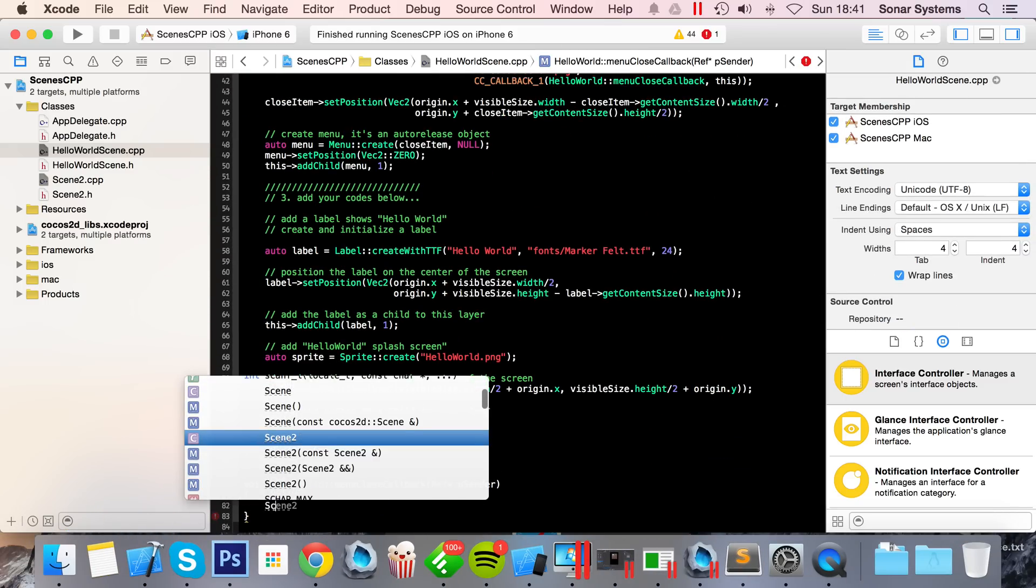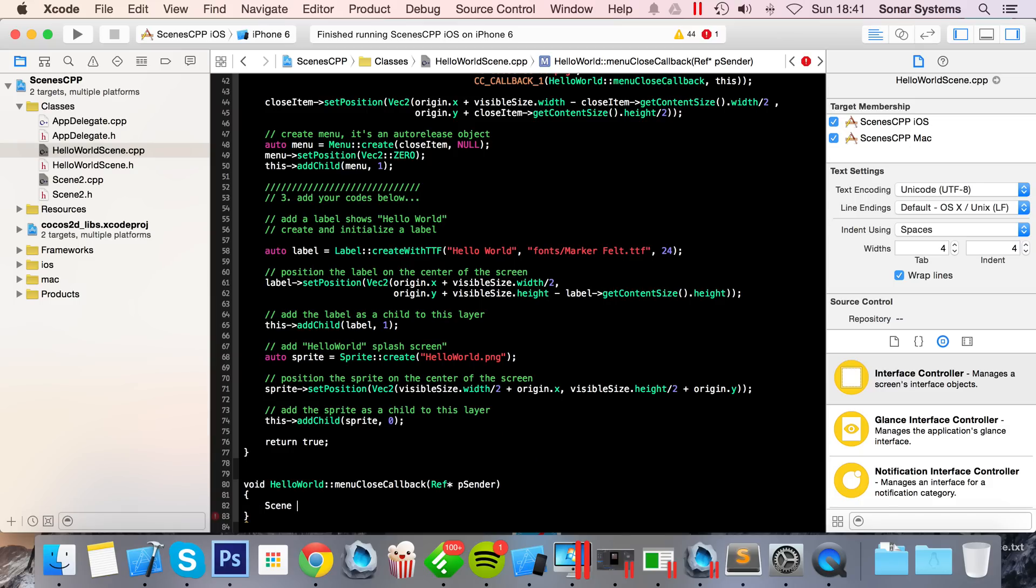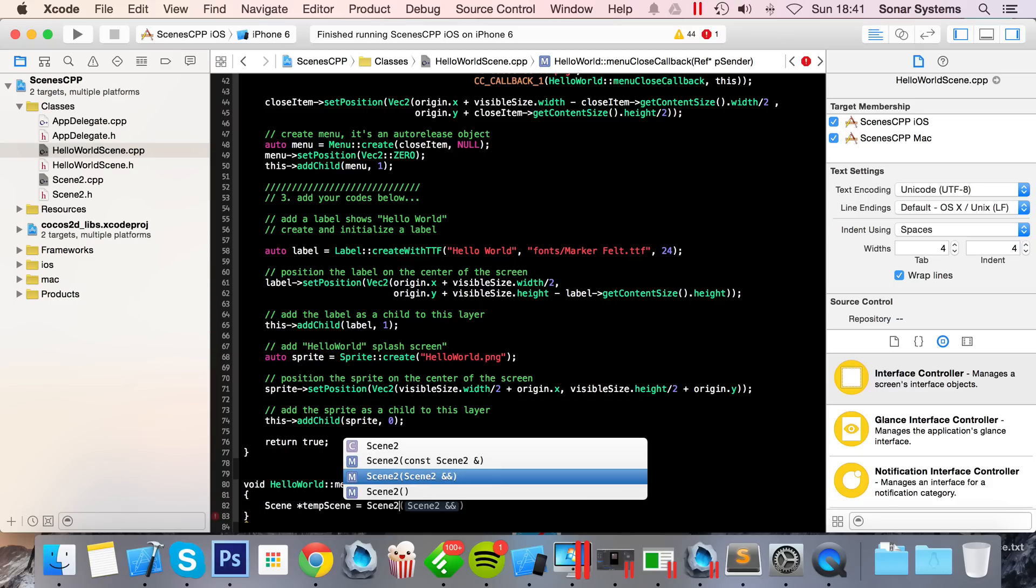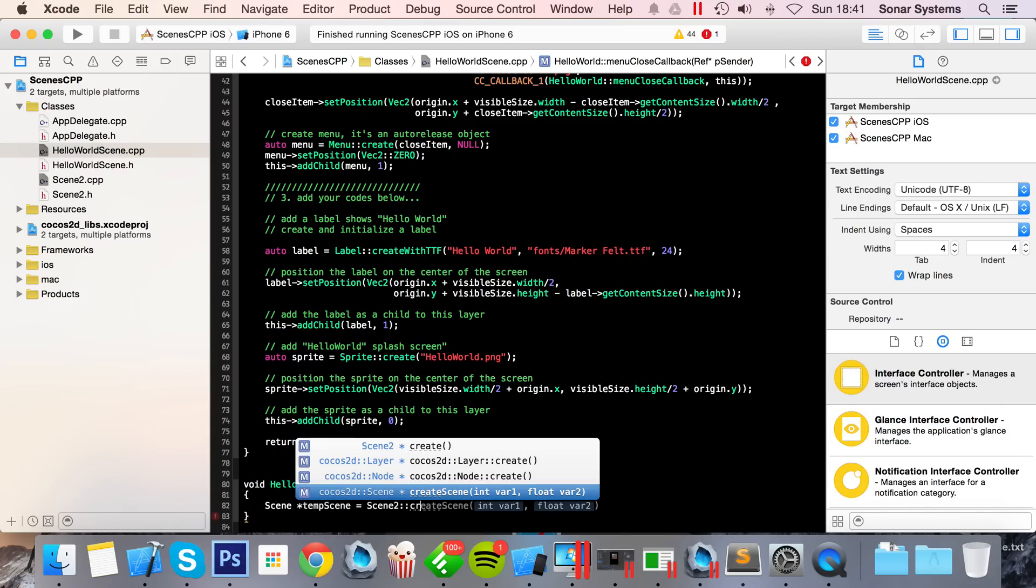And in here I'm going to do: Scene* tempScene = Scene2::create. And as you can see, it wants two variables, so I'm just going to put 4 and 5.78.